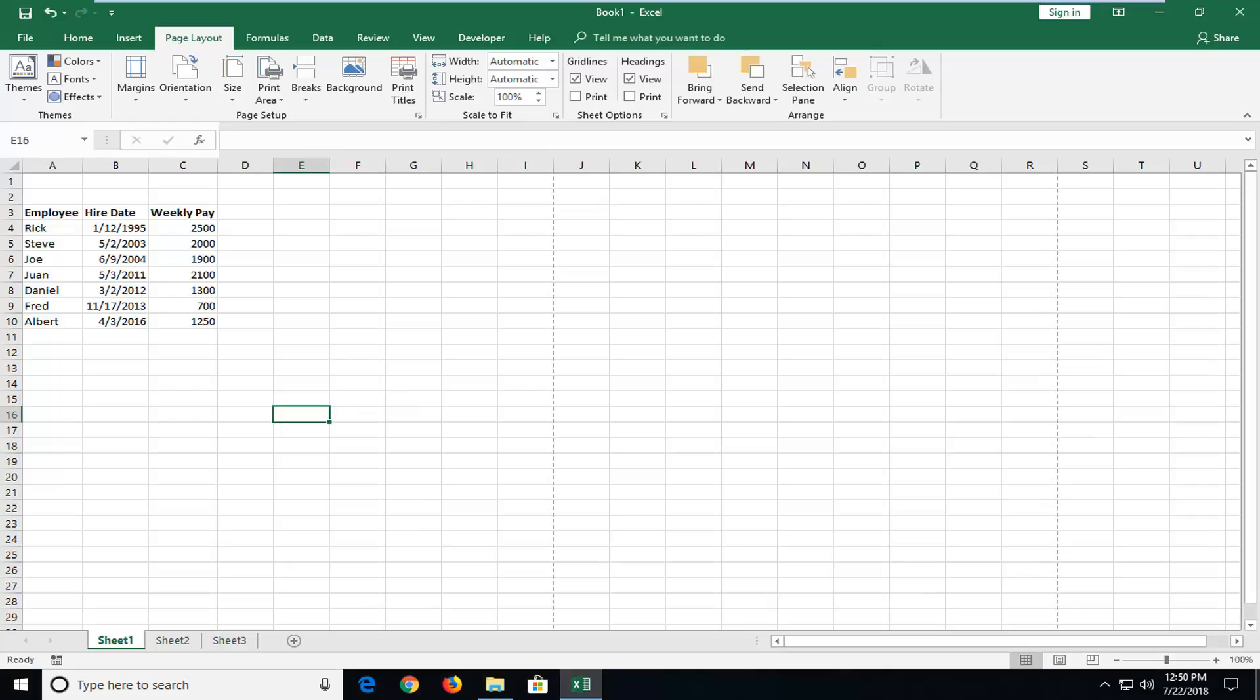Hello everyone, how are you doing? This is MD Tech here with another quick tutorial. In today's tutorial I'm going to show you guys how to center your worksheet horizontally in Microsoft Excel.